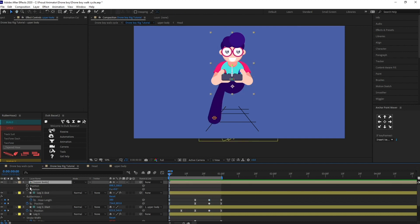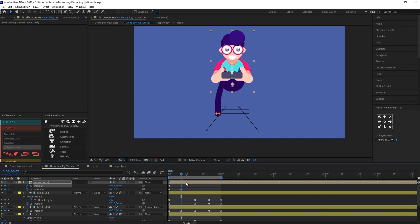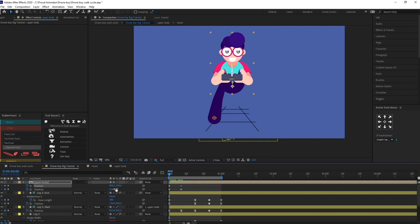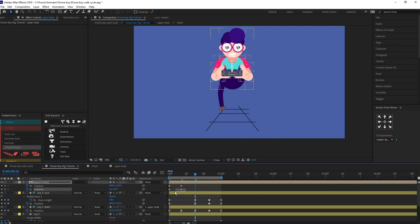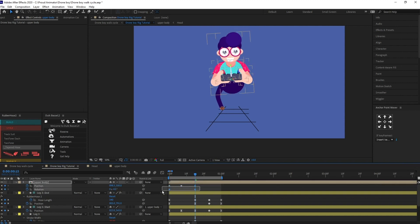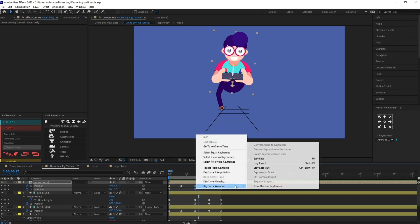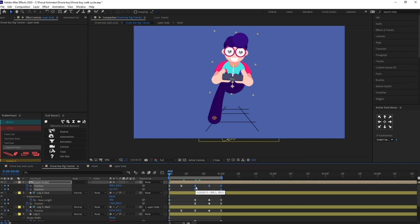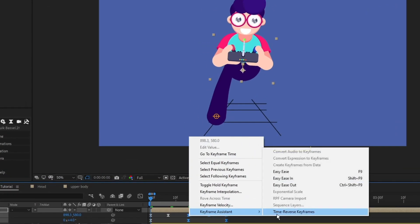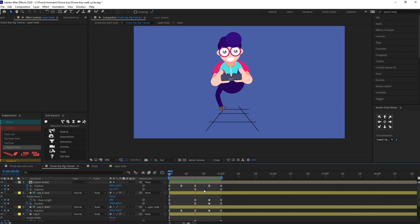Now I'm going to animate the body — adding a keyframe on the position and the rotation. I'll jump to around the next seven frames and do the same, pulling it above. This is where the passing pose will be, and I'll also add some rotation. Then I'll select everything, copy it, and easy ease it. We also need to reverse the keyframes by double clicking and selecting 'Time Reverse Keyframes.' That's perfect now.